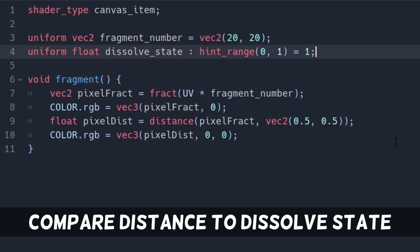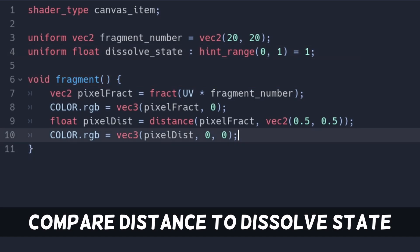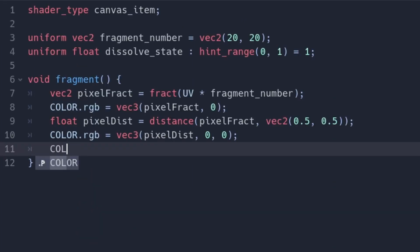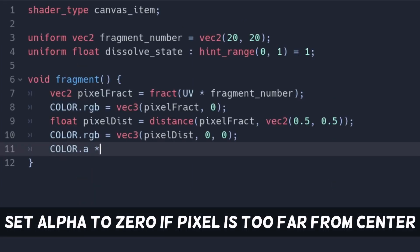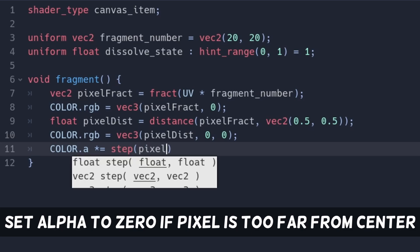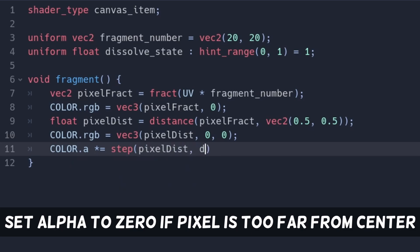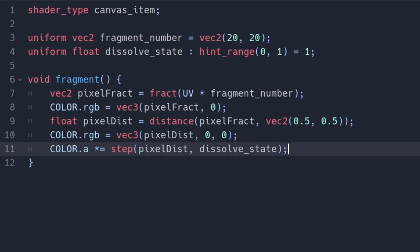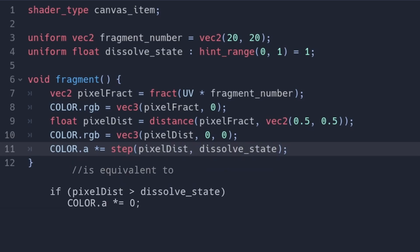If the distance is smaller than the dissolve state, the pixel should be invisible. The step function is 0 when the left value is larger and 1 otherwise. We can multiply the alpha with step(pixel_dist, dissolve_state), so alpha gets multiplied with 0 whenever the pixel is too far from the center.